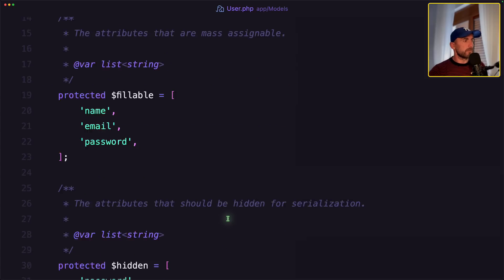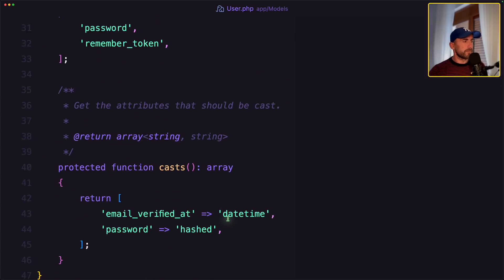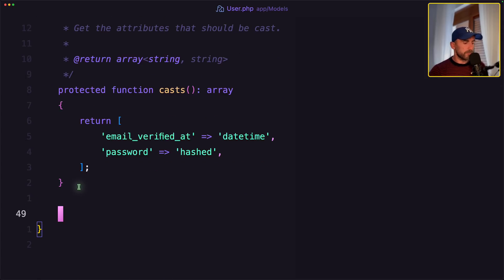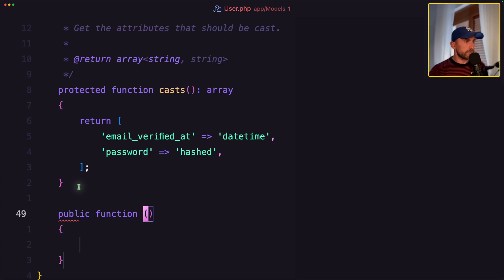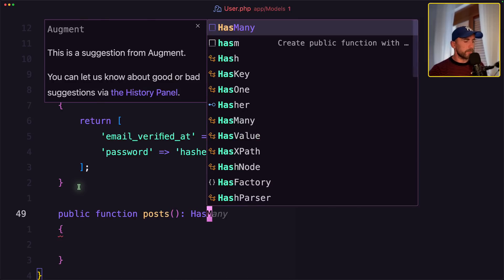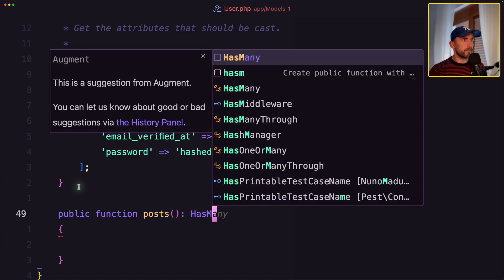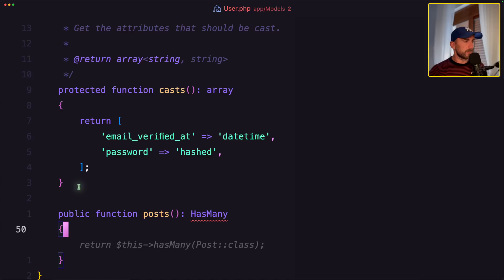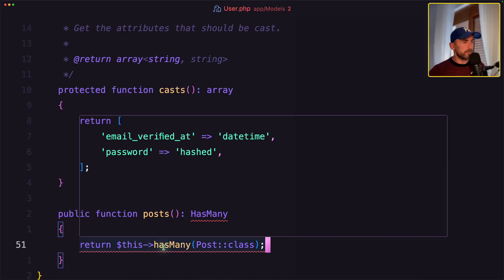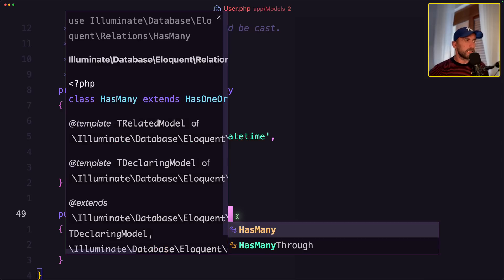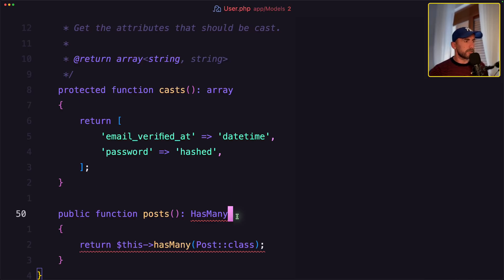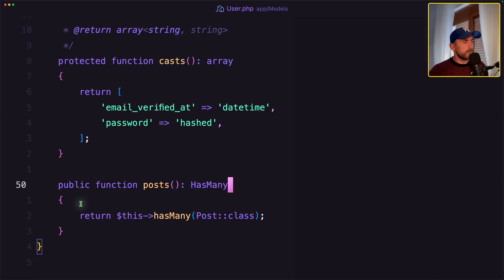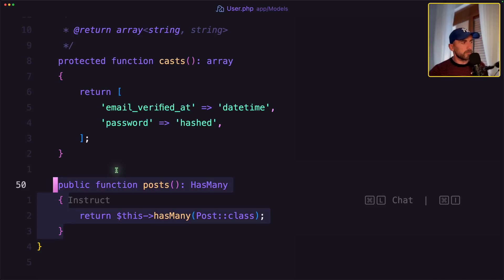Let's open now the user model and do the same thing here. Add the function or method, public function posts, which has many. And return has many Posts. Okay, I think we are good now.